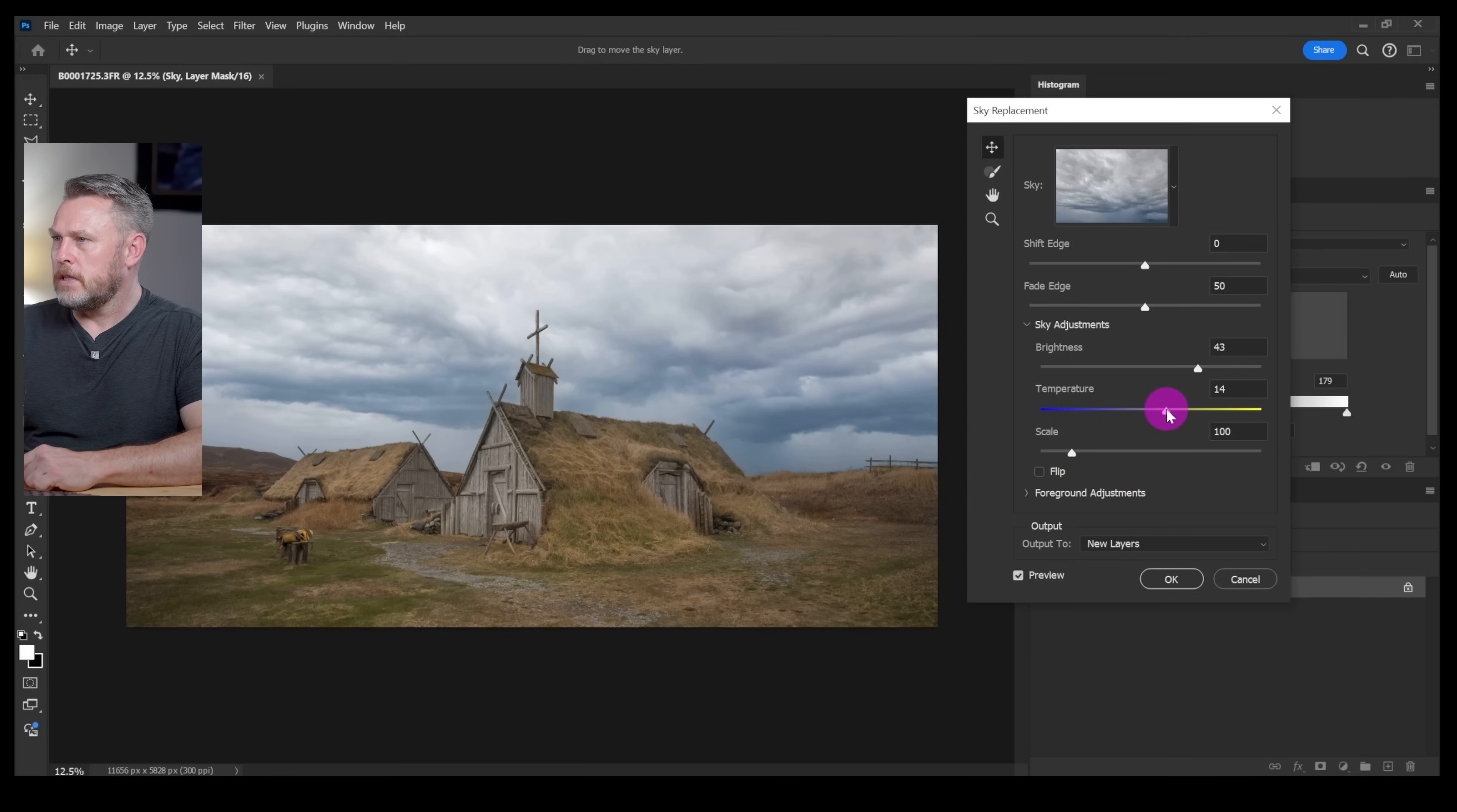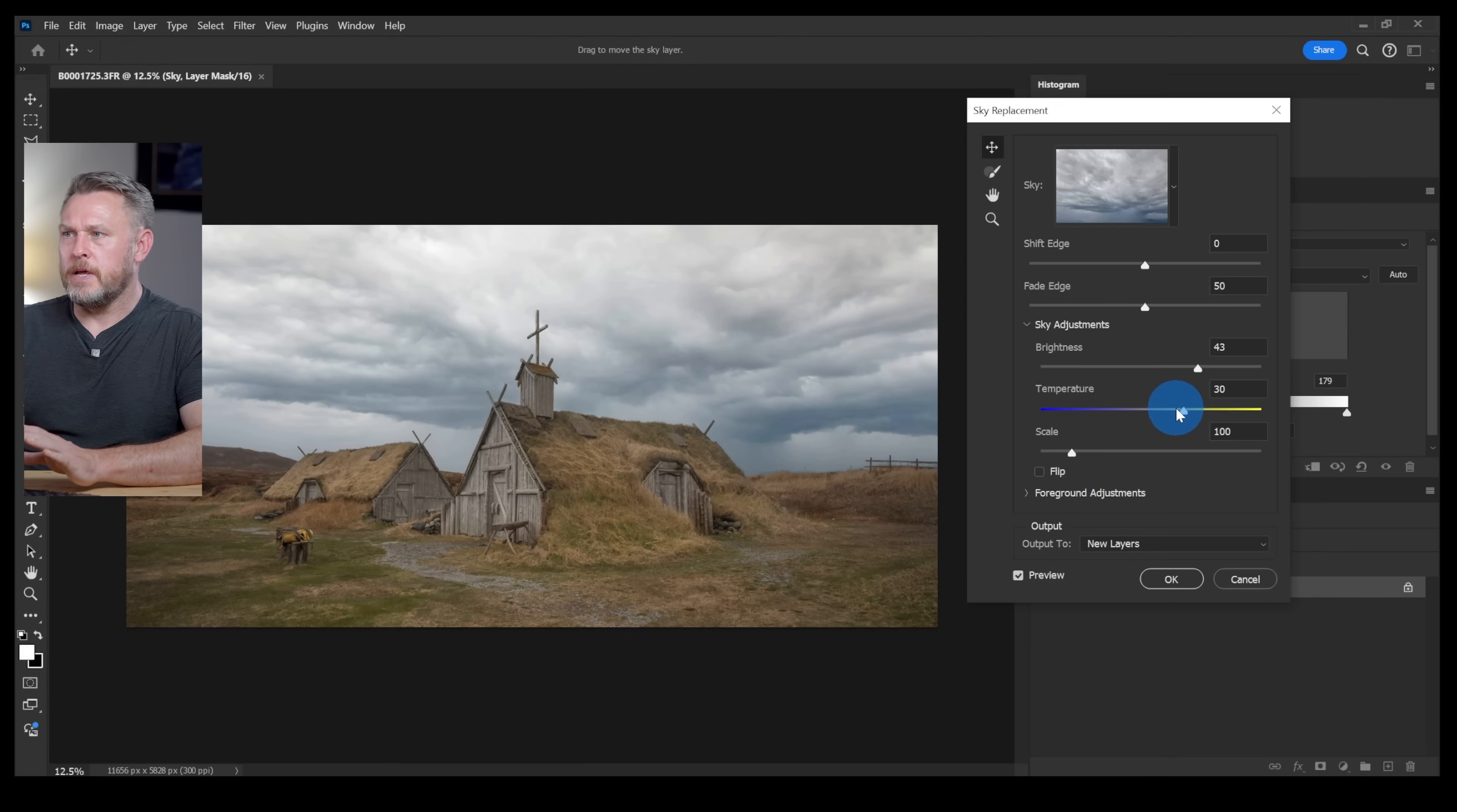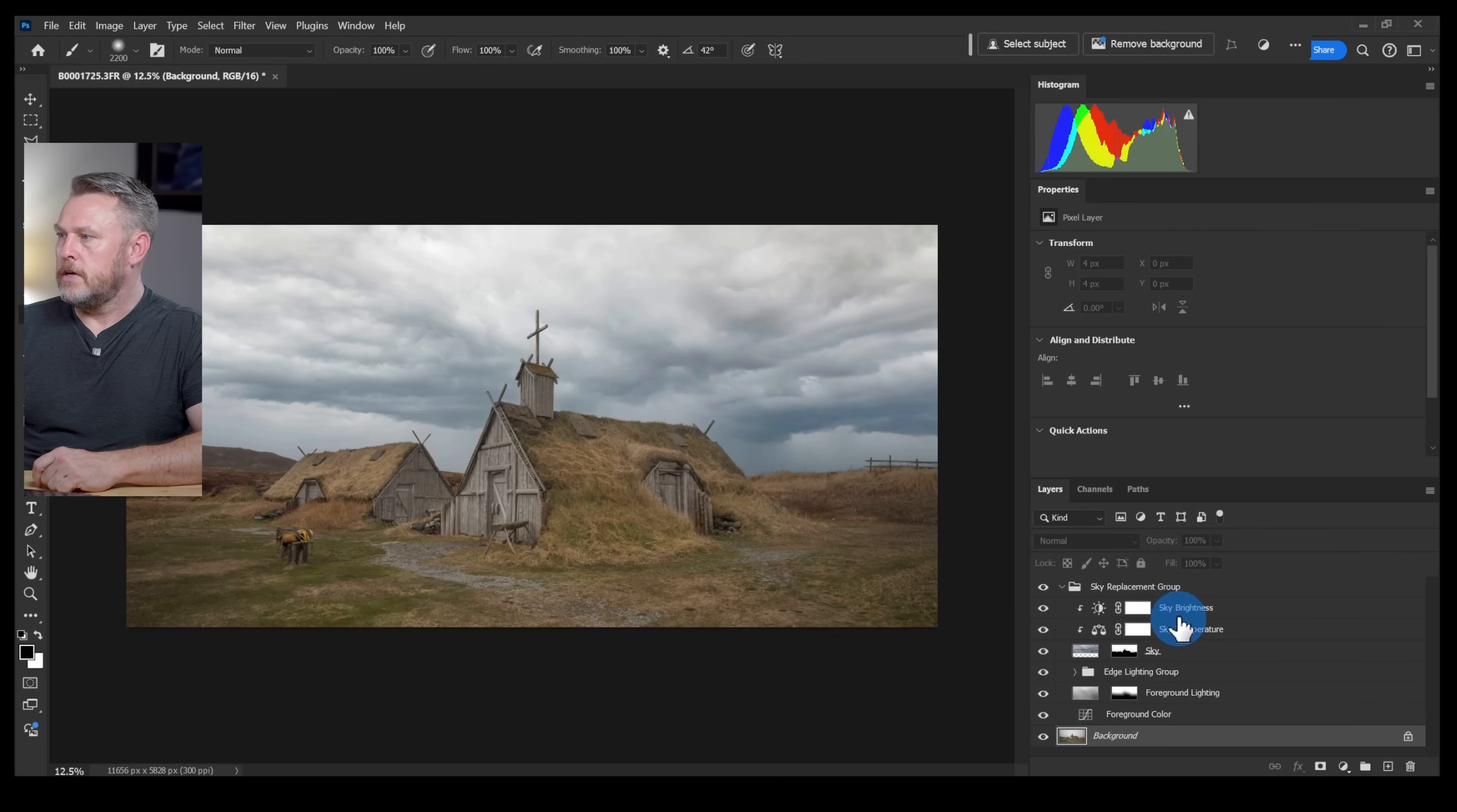You could change the temperature. Looking at that sky it's actually quite blue so let's just warm it up just a little bit and that just matches the colors of my scene a little bit better. That looks pretty good to me. The last thing is outputs. I'm just going to output to new layers so let's click okay.